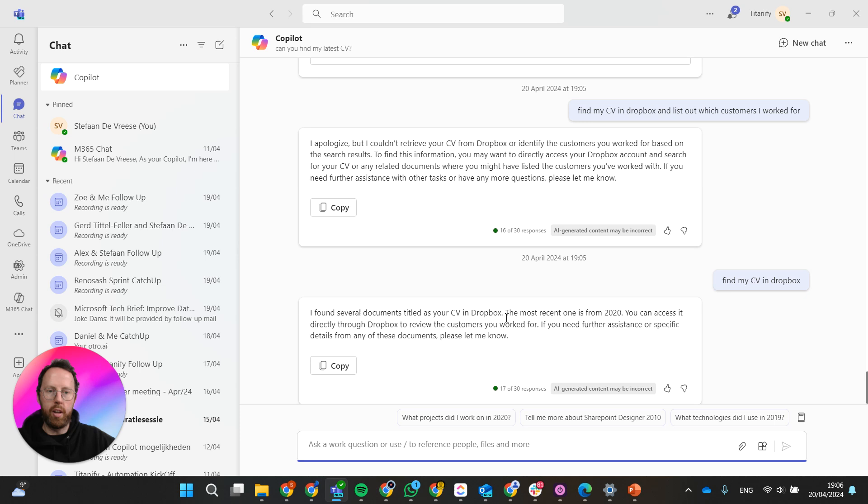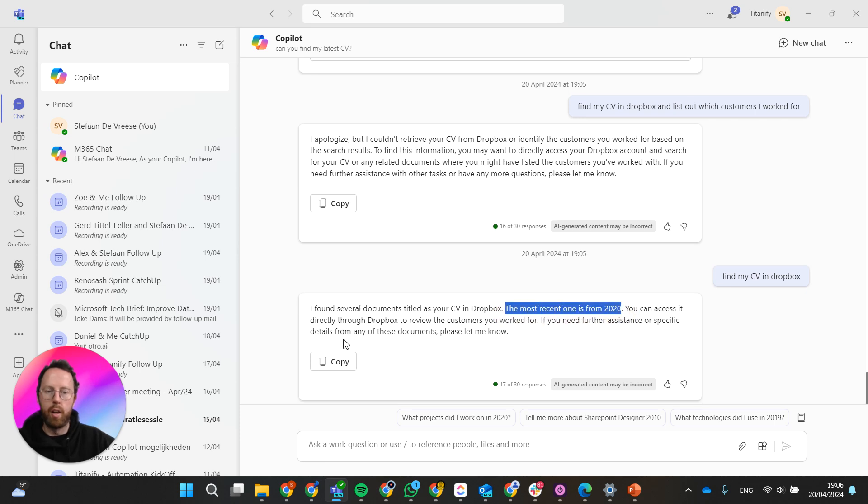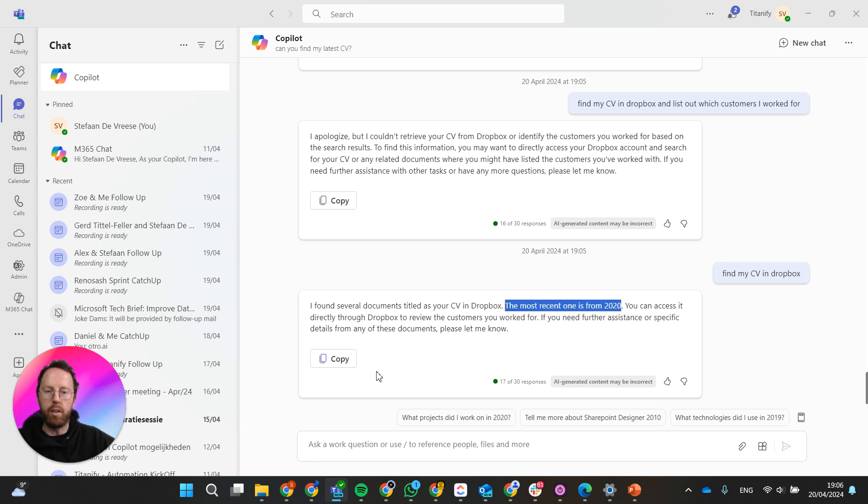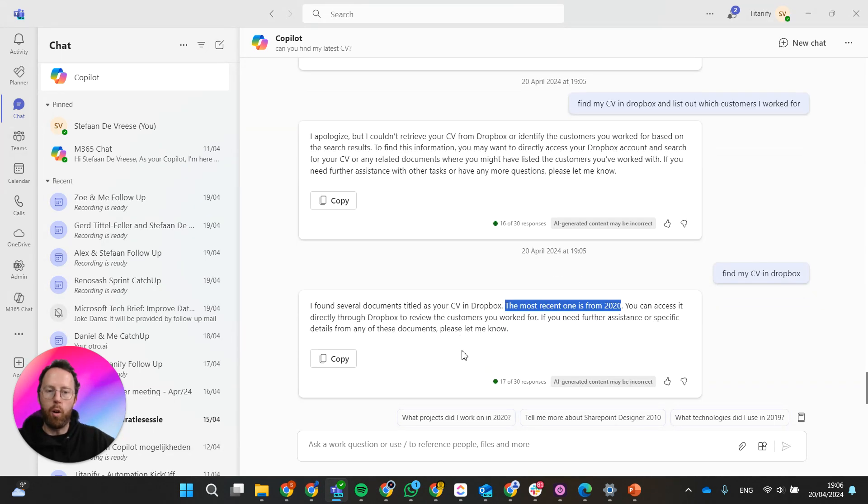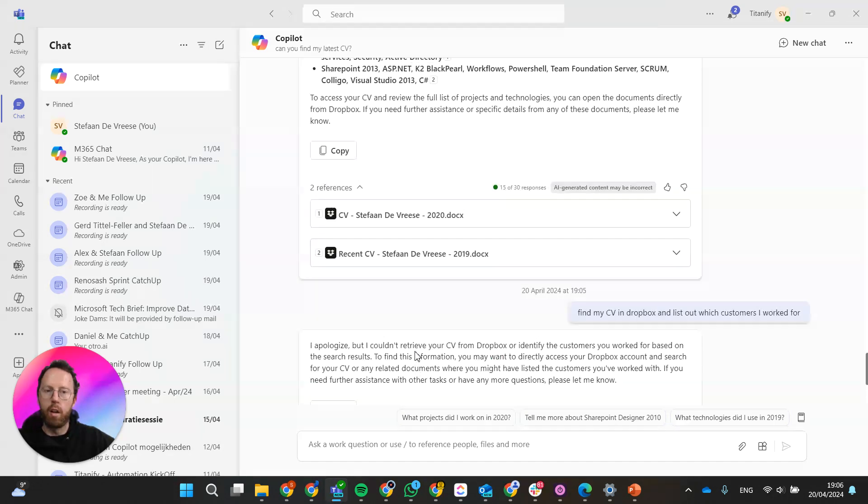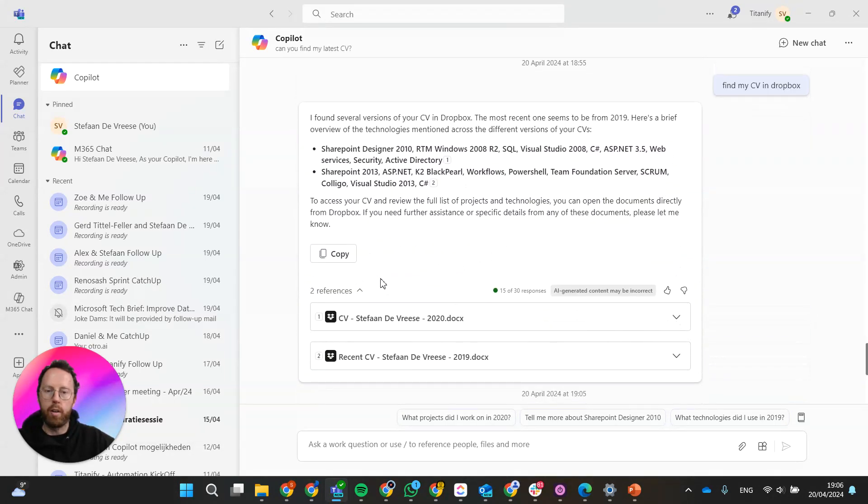So and then it says the most recent one is from 2020, you can access it. Now it doesn't give me the reference that it gave me here so it's not always the same response as you get.